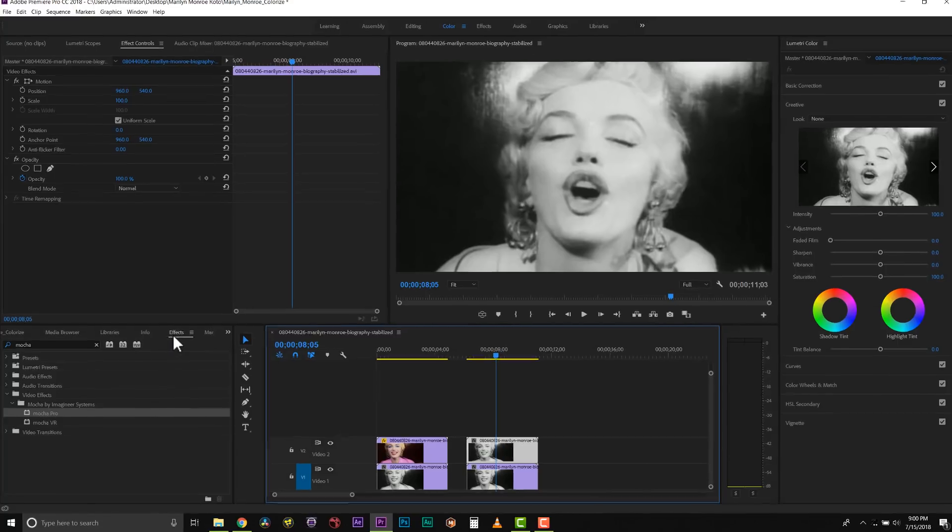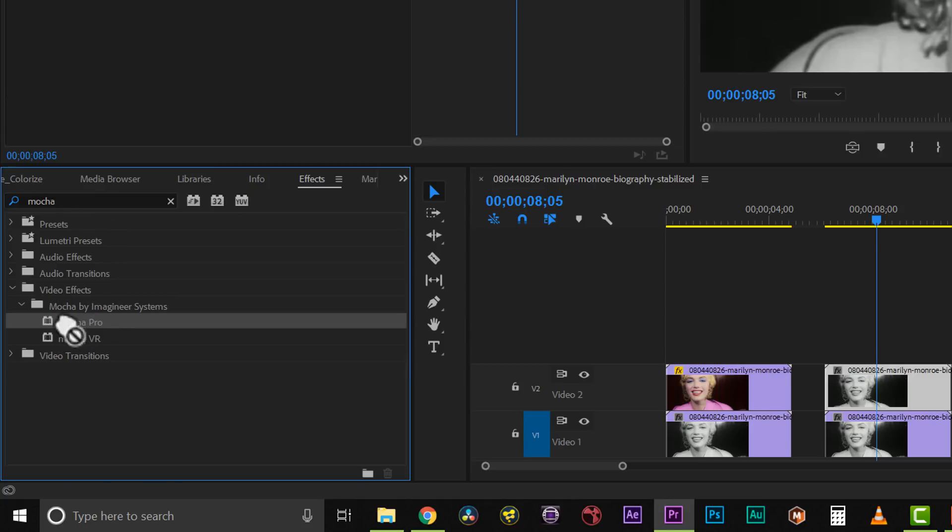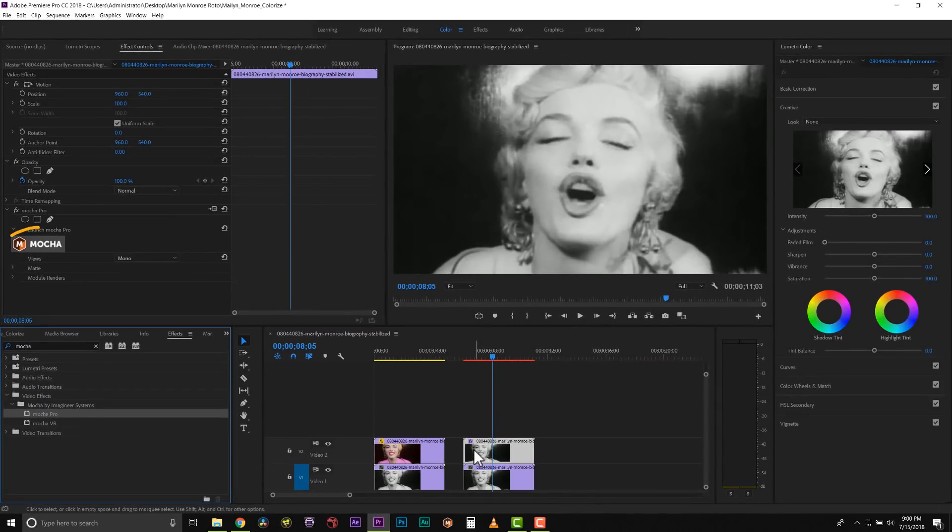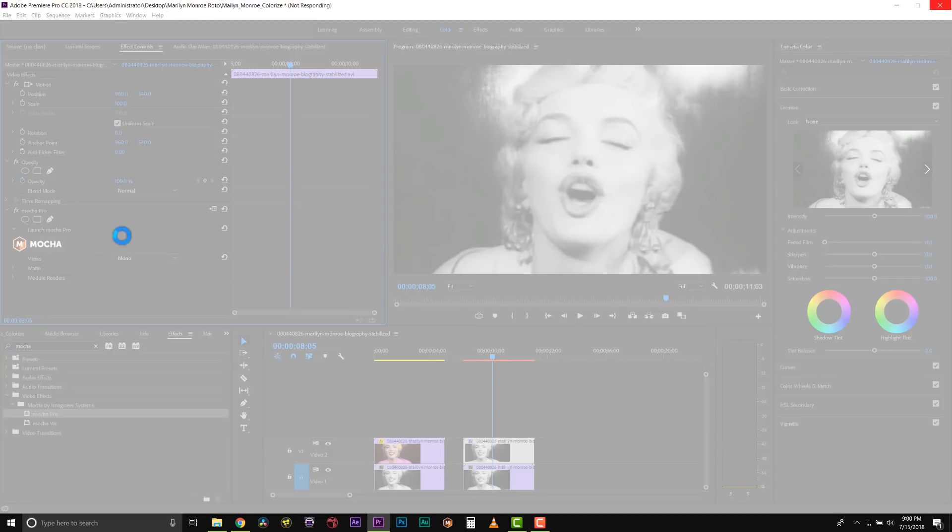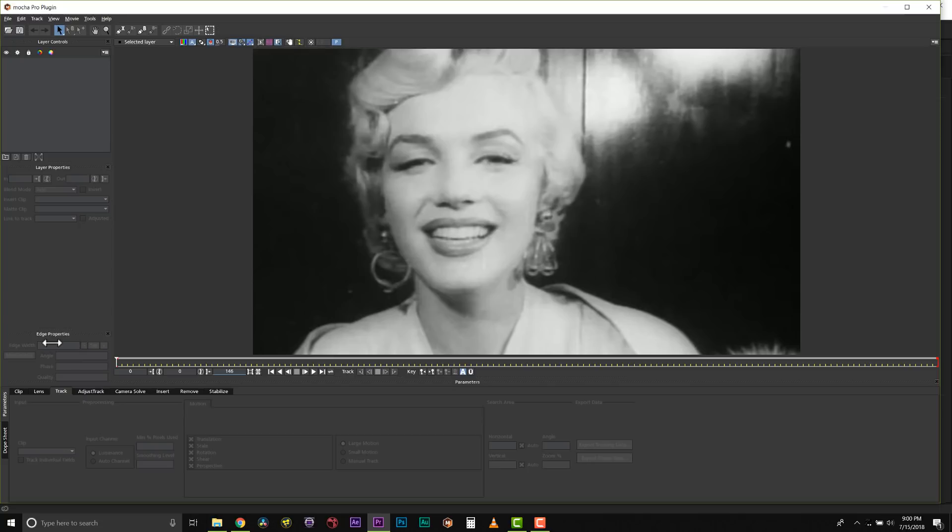I'm going to go to my effects browser and we can simply type in Mocha or go to video effects, Mocha by Imagineer Systems and Mocha Pro, and drag and drop that onto our clip. Once we've dragged this onto our clip, we click on our launch Mocha button and Mocha will actually read our footage right off the timeline.